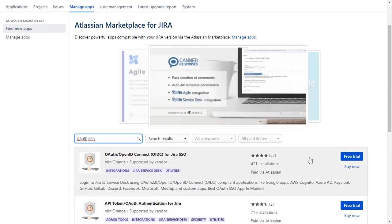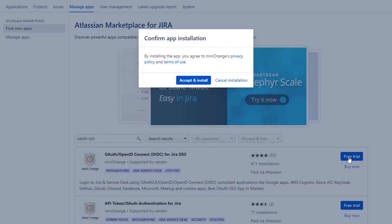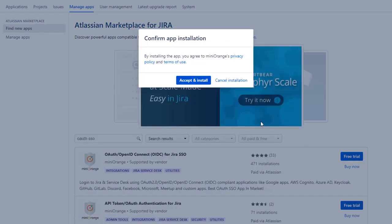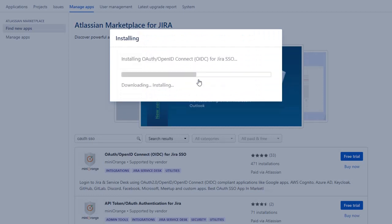To download the plugin click on Free Trial. Click on Accept and Install to agree with Minirange policy and terms of use.